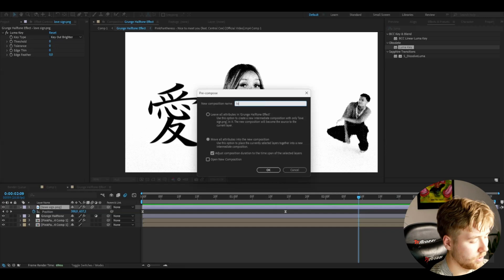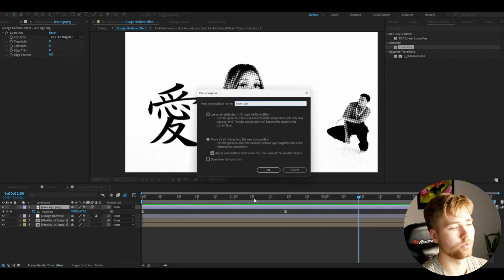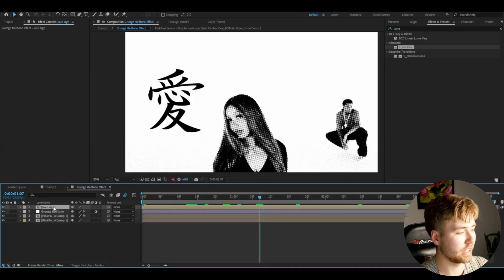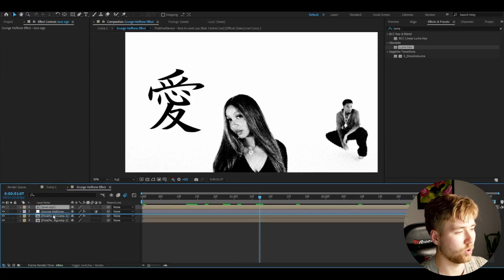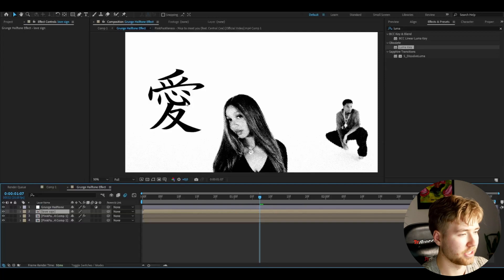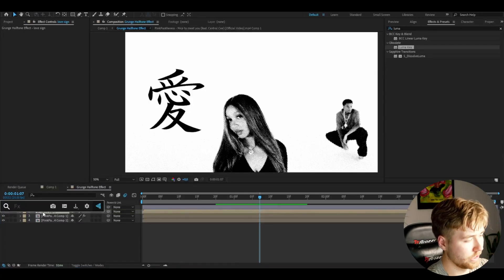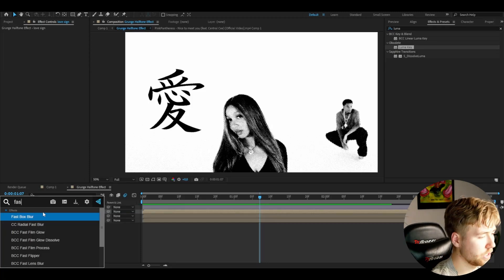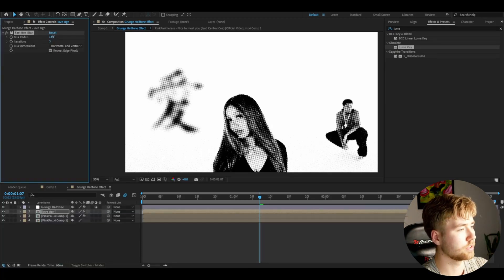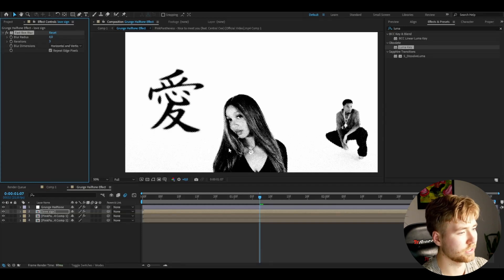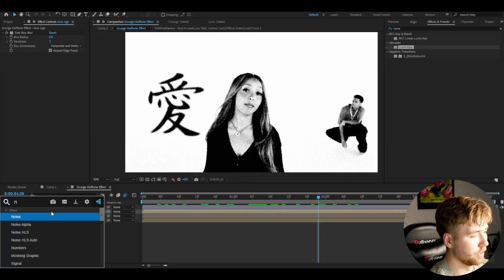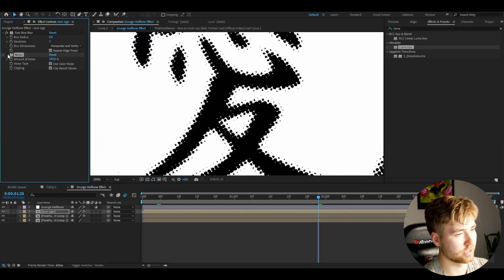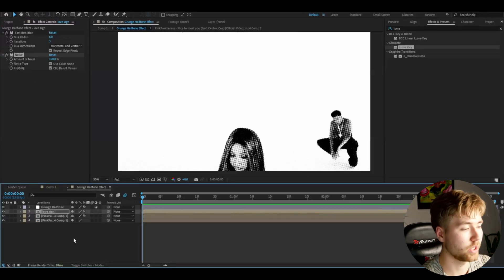And you guys are going to be precomposing this. Name it love sign or whatever sign you guys have. And after that I'm going to be dragging this one under the grunge halftone effect. And you guys can see, doesn't help it that much. So I'm going to be adding fast box blur to the love sign precomposition. And here I'm going to be increasing the blur radius to 9, it's up to you. You guys can adjust a little bit, maybe 6. After that you guys can also add noise to it. Drag it to 100% so it has a little bit more texture to it. You guys can see the difference. Looks super clean so far.